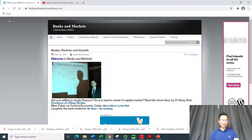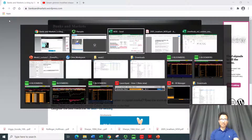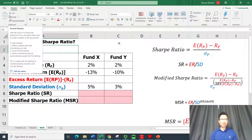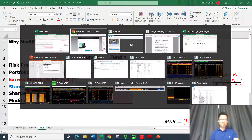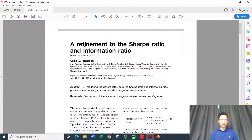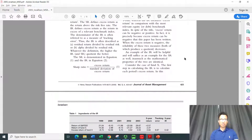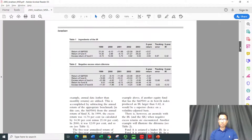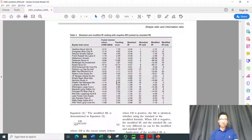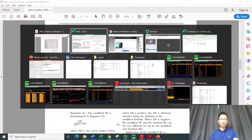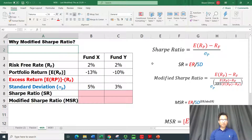Hello, this is Benam and in this video I'm going to show you about the Modified Sharpe Ratio, MSR. The ratio was developed by Israel Shan in his paper published in the Journal of Asset Management in 2005. We want to talk about the computation, comparison with the Sharpe Ratio, and the usefulness of the Modified Sharpe Ratio, especially when excess returns are negative.